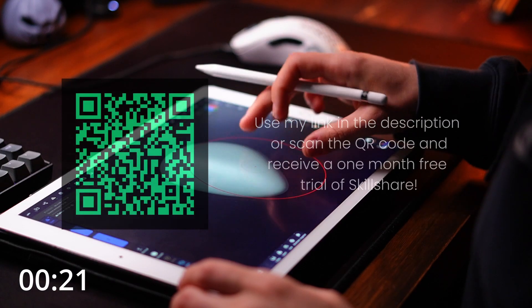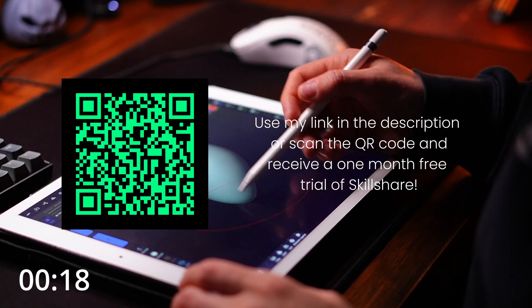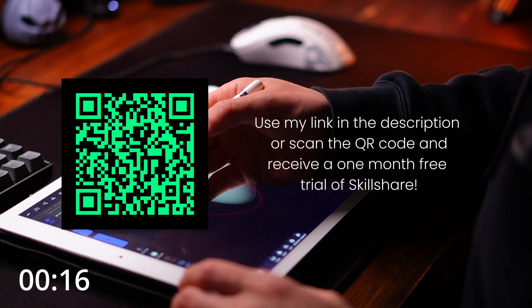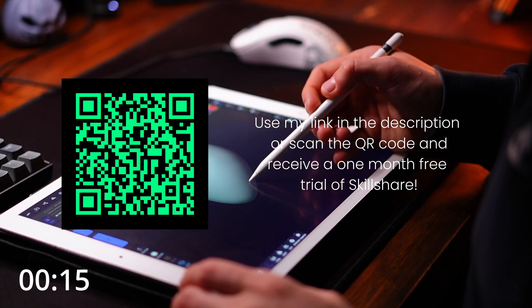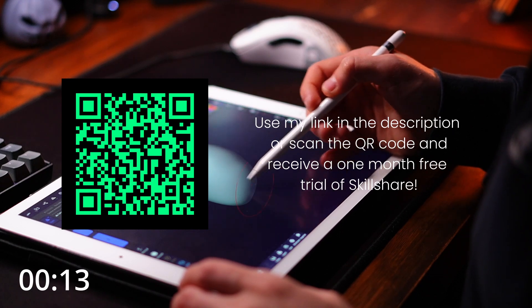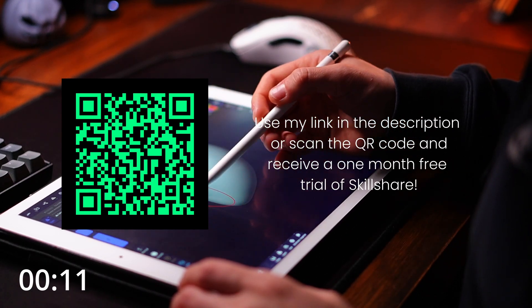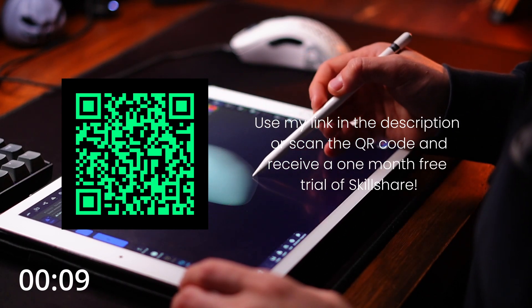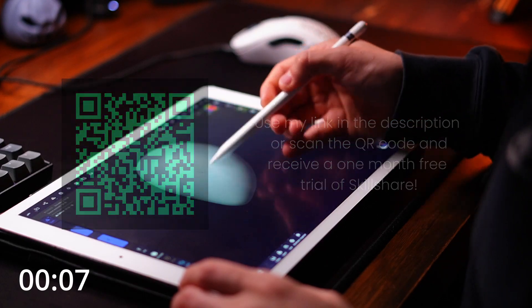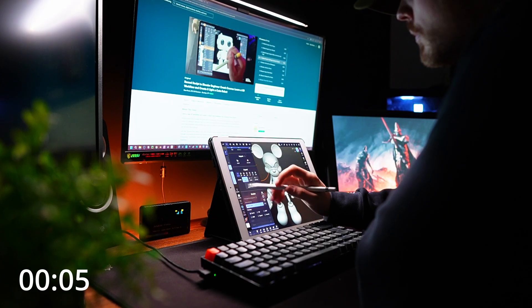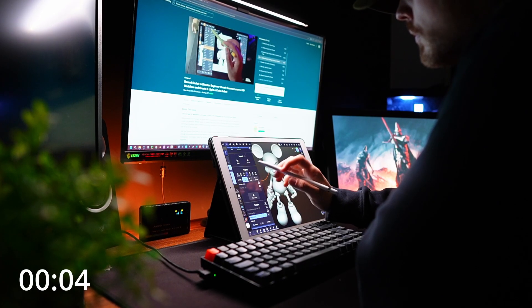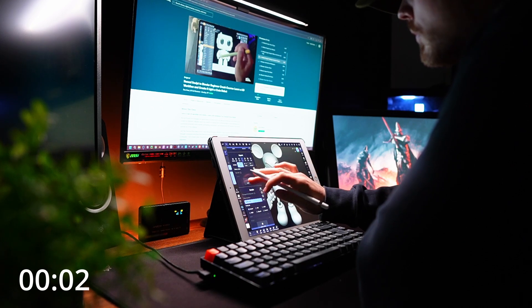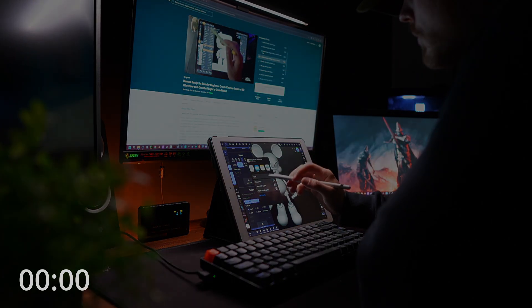And right now, for the first 500 people, yes, you heard me right, 500 people who use my link or scan the QR code on screen, you will get a one-month free trial of Skillshare. So hey, why not give Skillshare a try and learn something new today? That is after you've finished watching and liking this video. But thank you so much to Skillshare for sponsoring this video, and now let's get back to that pumpkin.